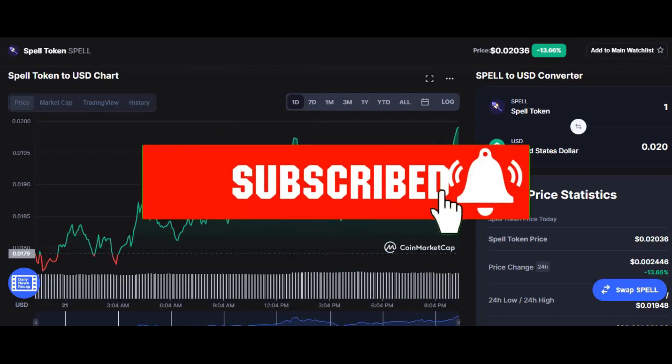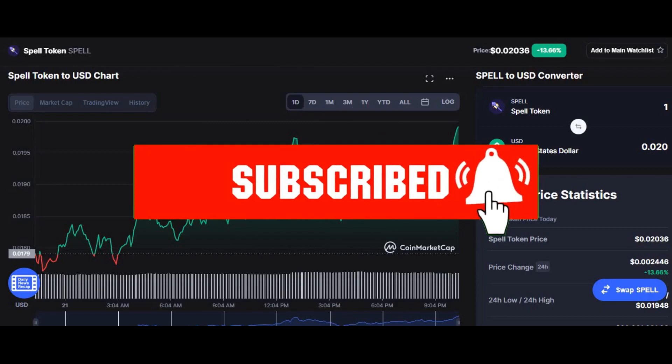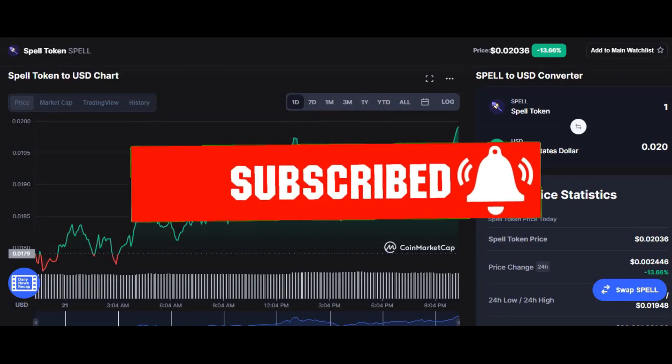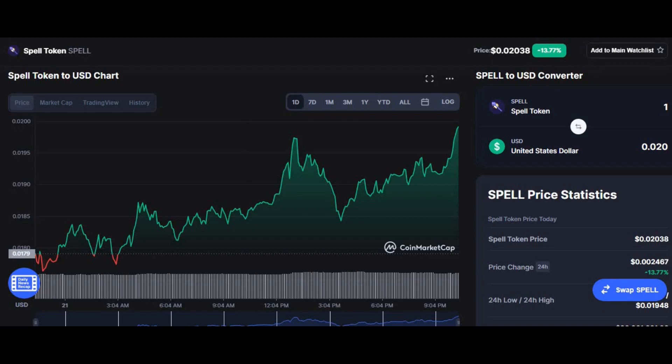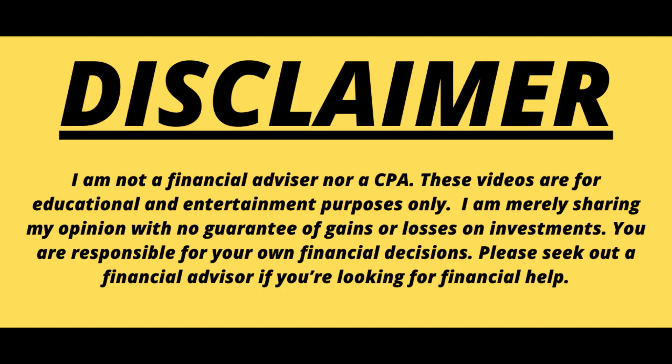What's up people, I hope you're well. This is Money Motive here bringing you a new video. This video is going to be my prediction on Spell Token, also known as Spell Coin. I'm going to analyze the chart and inform you what to expect if you're a short-term trader and if you're a long-term trader. Quick disclaimer: this is not financial advice and I'm not your financial advisor — this video is just made for educational purposes.